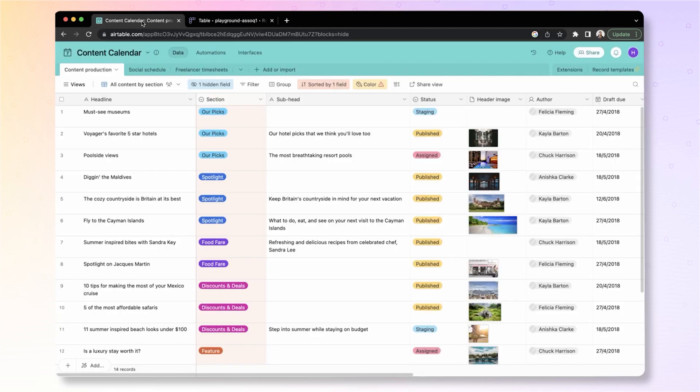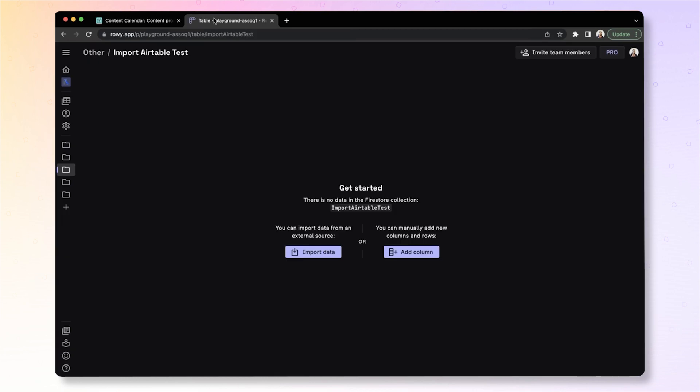You can start by adding your columns one by one, or if you just want to clone your existing Airtable and bring that to Roey, you can do that very easily using this Import feature.